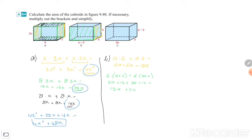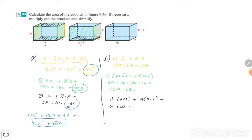Then under it is A times (A + 2). So A times (A + 2), and we need to do it another time. A times A is A squared, A times 2 is 2A. Then again A squared plus 2A. So together it is 2A squared plus 4A.